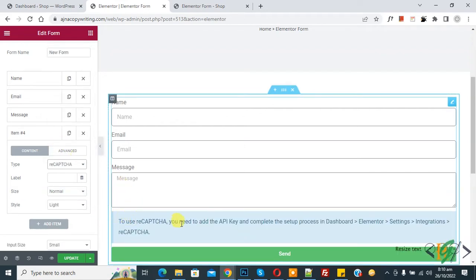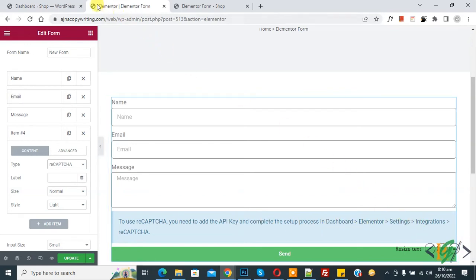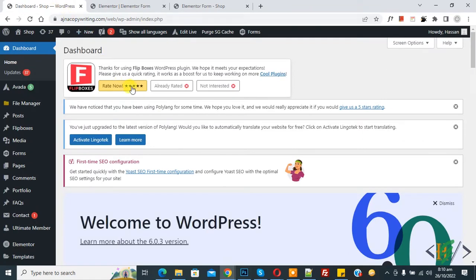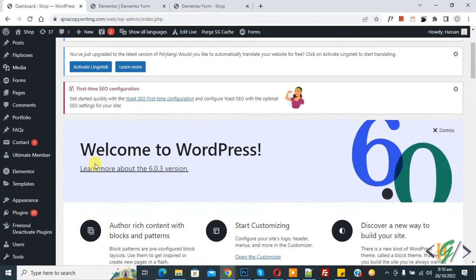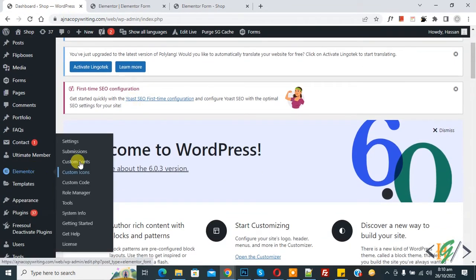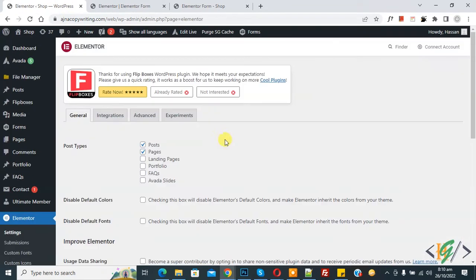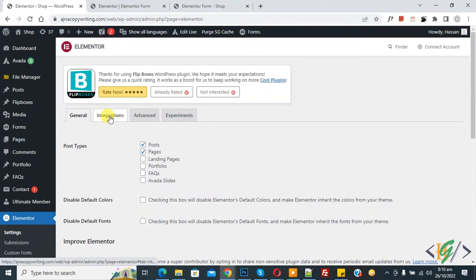Now you see message to use reCAPTCHA you need to add API key. Go to dashboard, Elementor, settings, integration. So go to WordPress dashboard and on left side you see Elementor and then you see settings. So click on it.